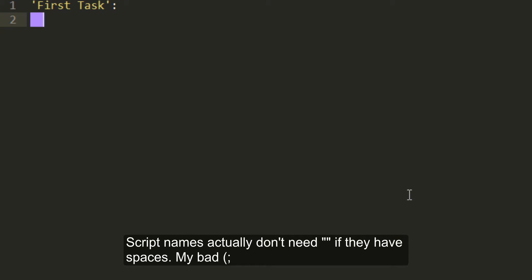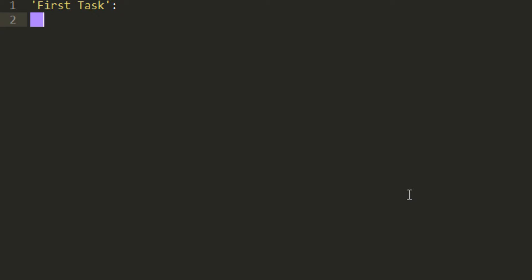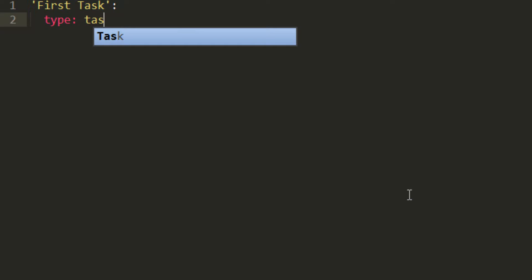Next, we want to go two spaces in, type type, T-Y-P-E, add another colon, and then put the type of script. Here's where you could put task, world, interact, assignment, item, procedure, whatever. This is a task script. So we're going to write task.